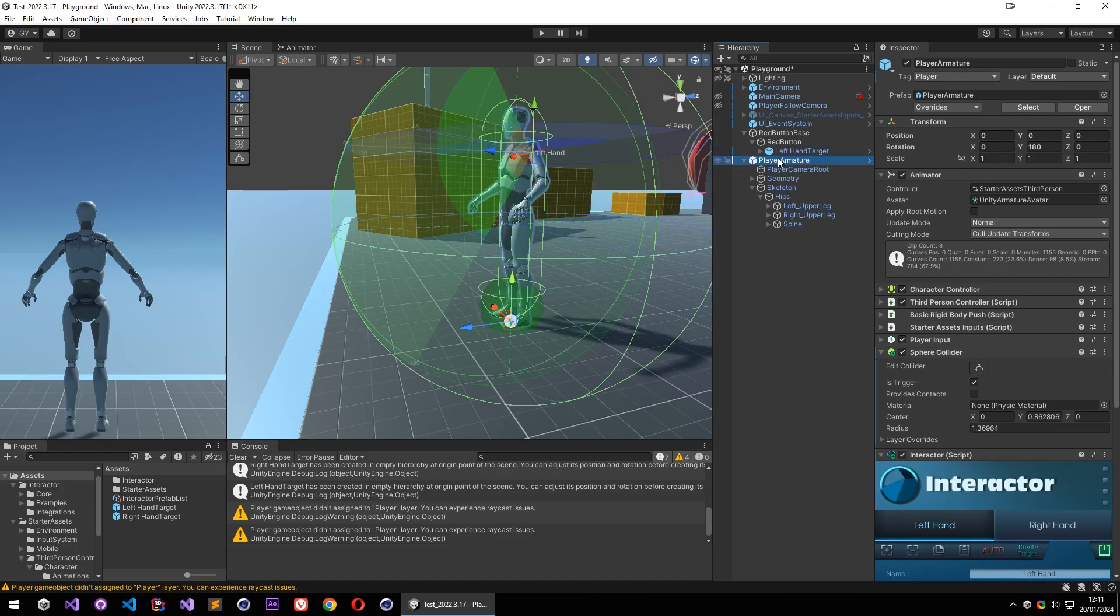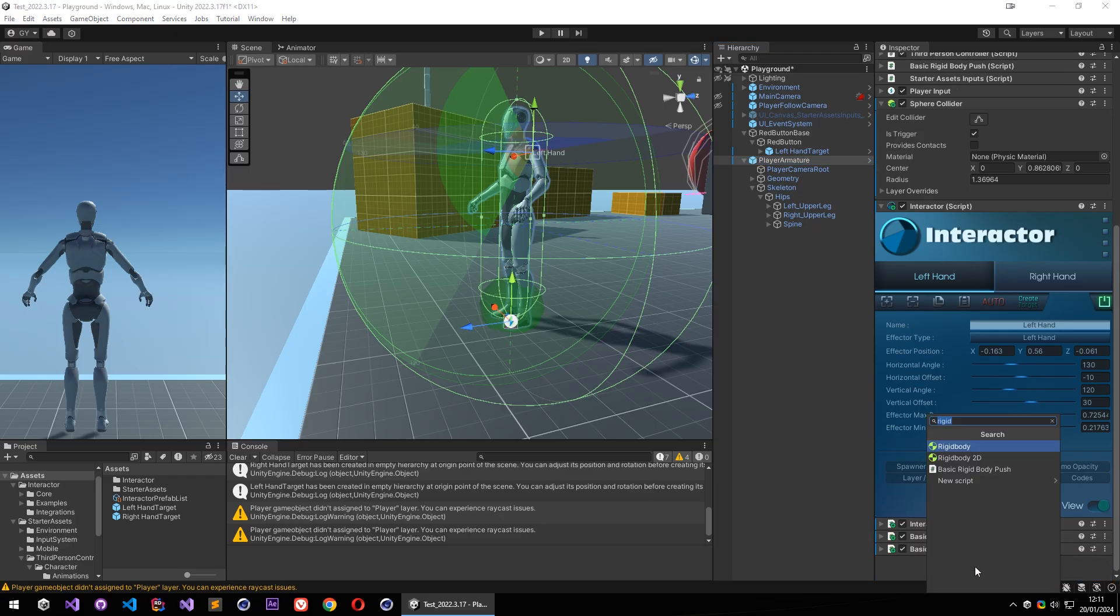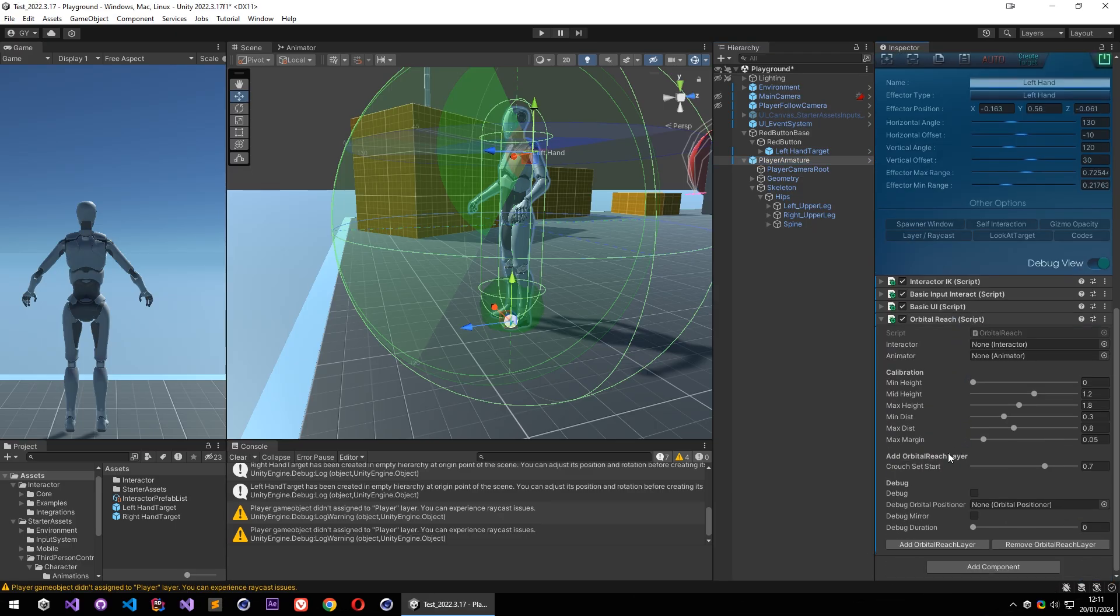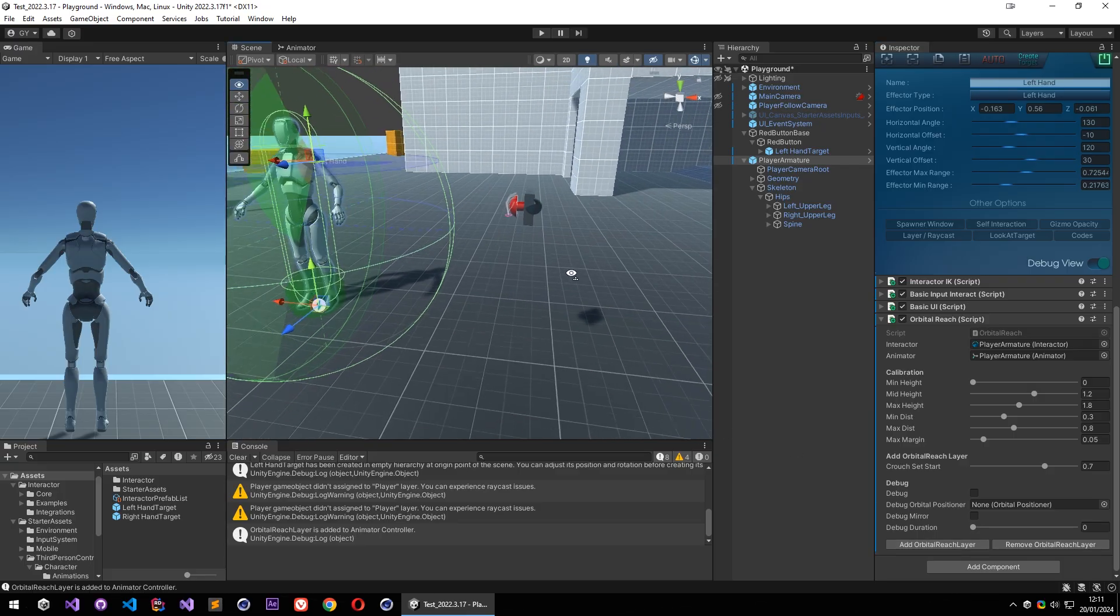So to use that, I'm going to add orbital reach on the player and set my interactor and animator on it, and simply click on add orbital reach layer, and that is done. Now we can use orbital reach feature too.